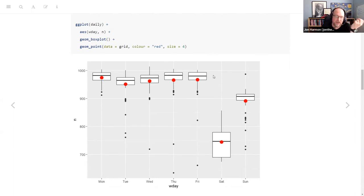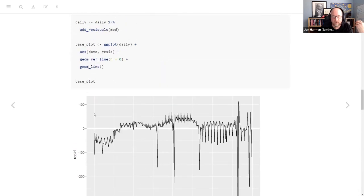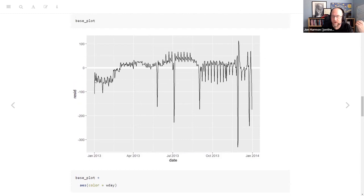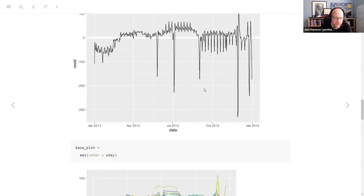Looking more explicitly at the residuals: he puts a reference line at zero, which is where we want to be. We can see that early in the year we always over-predict, then there's a period where we always under-predict, then not too bad, then a horrible mess at the end of the year. There are also certain dates throughout the year where we are way, way off.